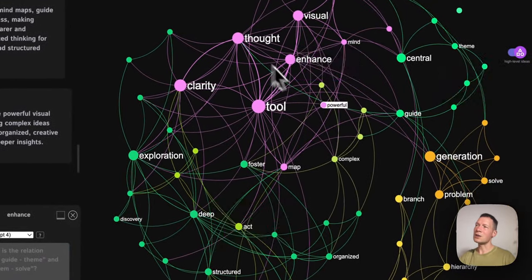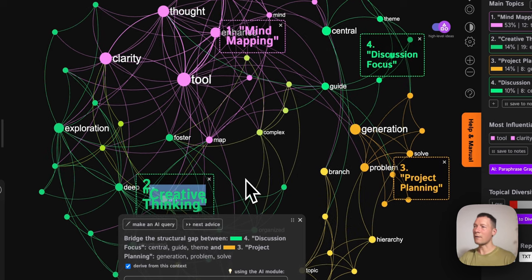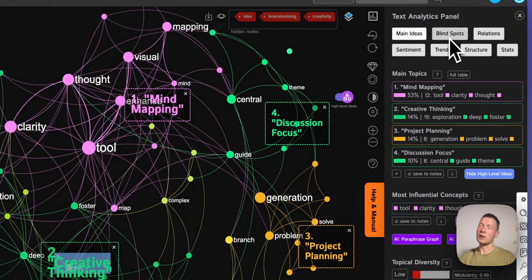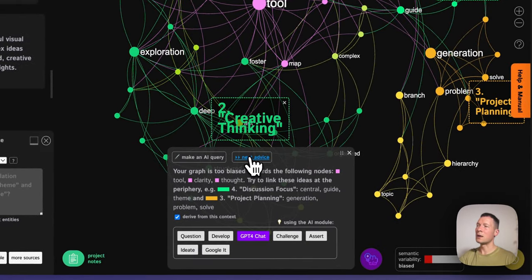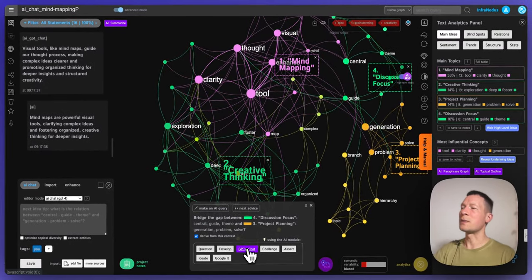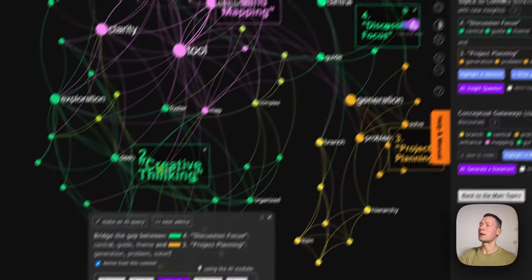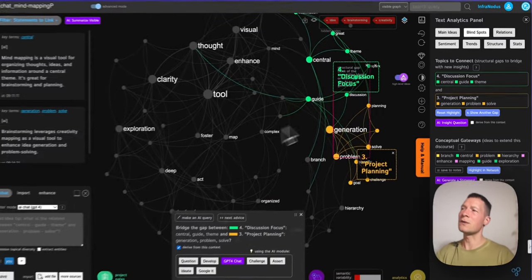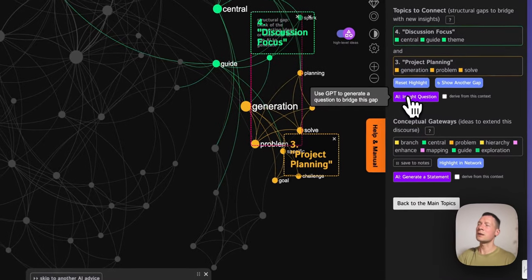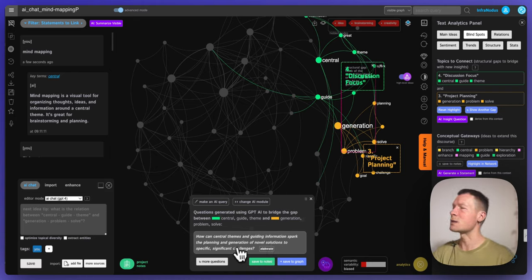I can actually elaborate on this statement and ask the model 'in what way', click GPT-4, and then it's going to generate an explanation of how visual tools can be used to foster exploration of ideas by making complex ideas clear and promoting organized thinking for deeper insights and structured creativity. So as soon as I arrive at something interesting I can save it into the graph and continue the conversation. So you see I kind of went on a tangent here by exploring a specific topic, and as soon as I discovered something I like I added it back into the graph. I can also ask the system to generate questions for me which I can use as prompts.